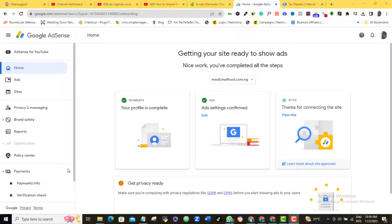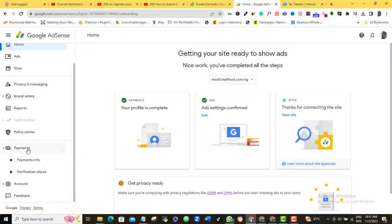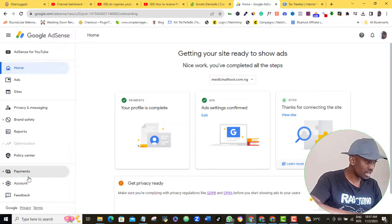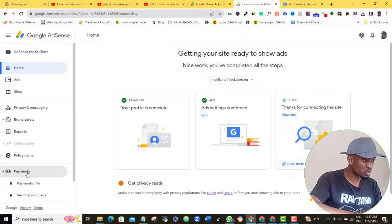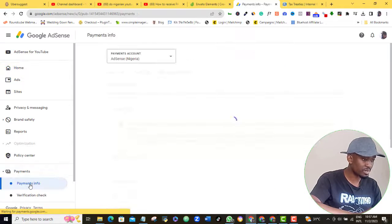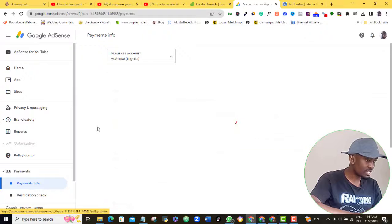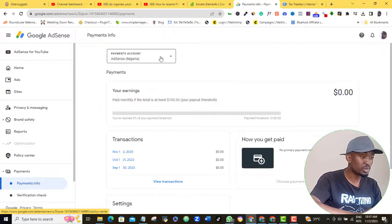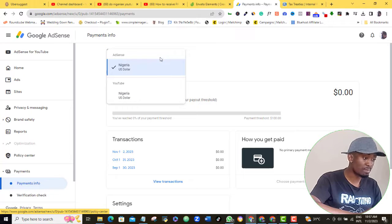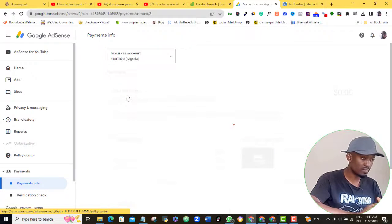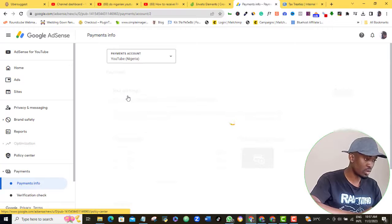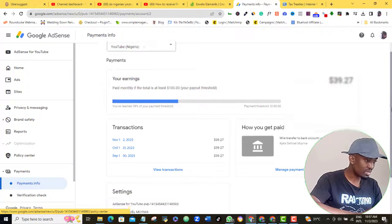Once you enter, scroll all the way down to the payment tab and click it. Once you do that, these two options will appear. Go ahead and click Payment Info. These tax information settings work for both YouTube and blog AdSense, so don't worry if you're a blogger or a YouTuber. Scroll down and click Manage Settings.